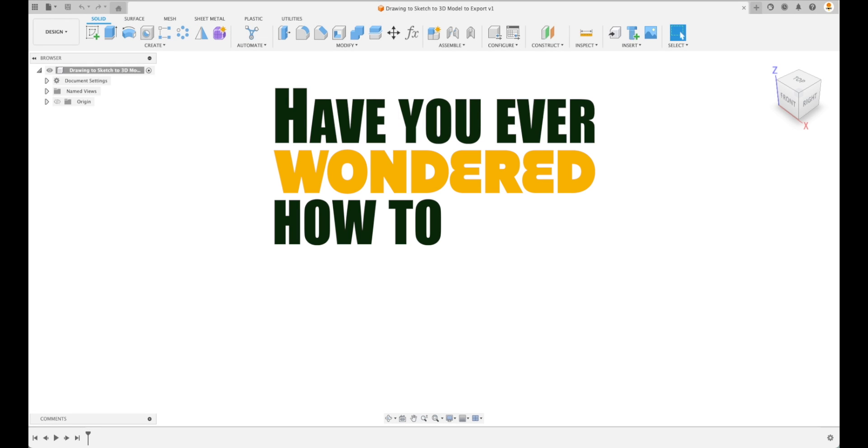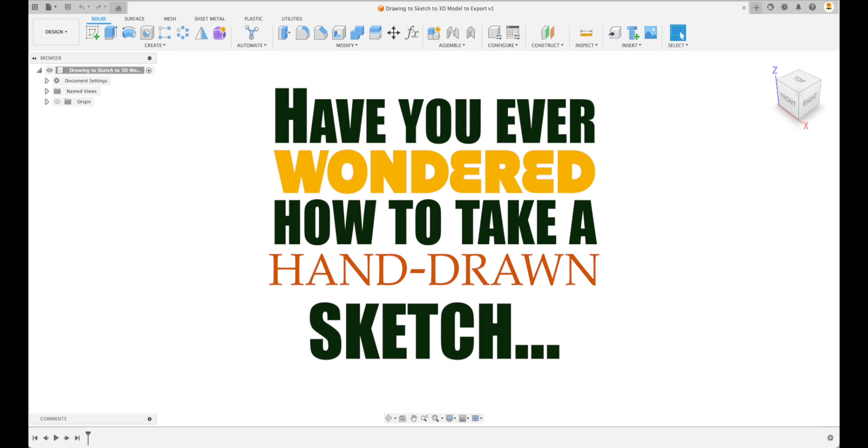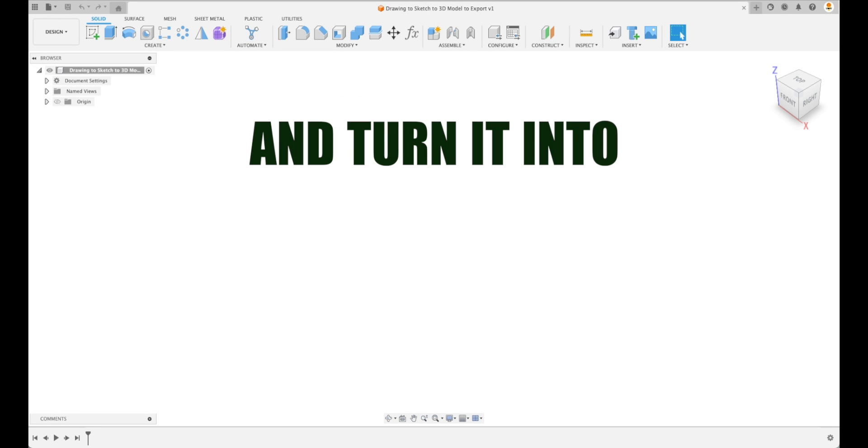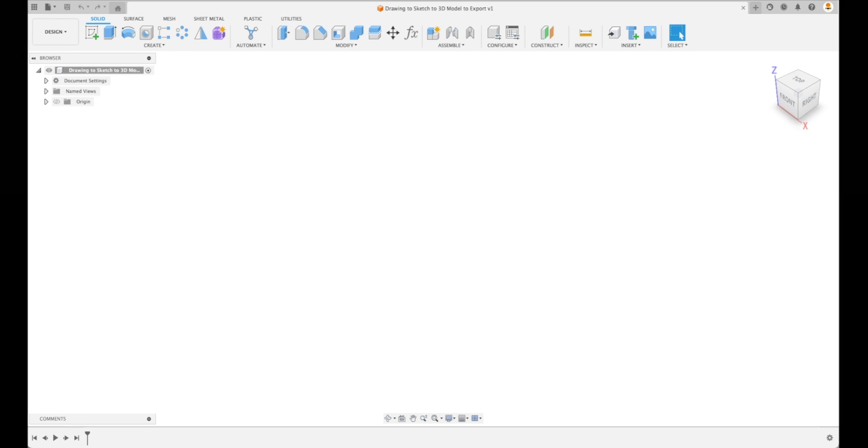Have you ever wondered how to take a hand-drawn sketch and turn it into a 3D model for export? Well, let's talk about it in just a few minutes.